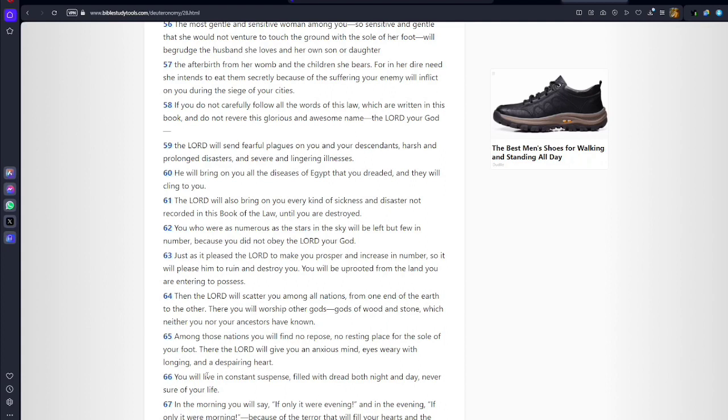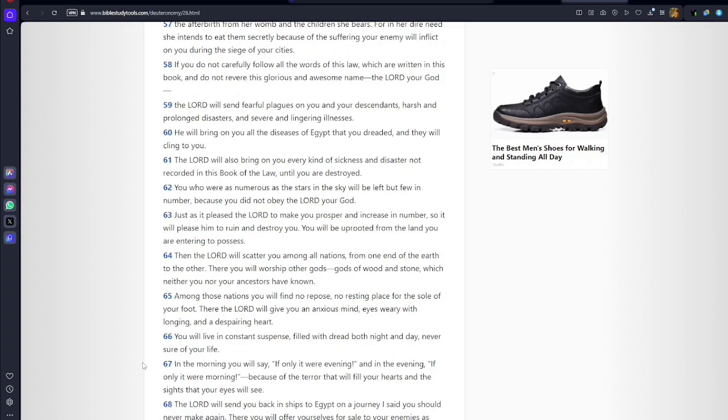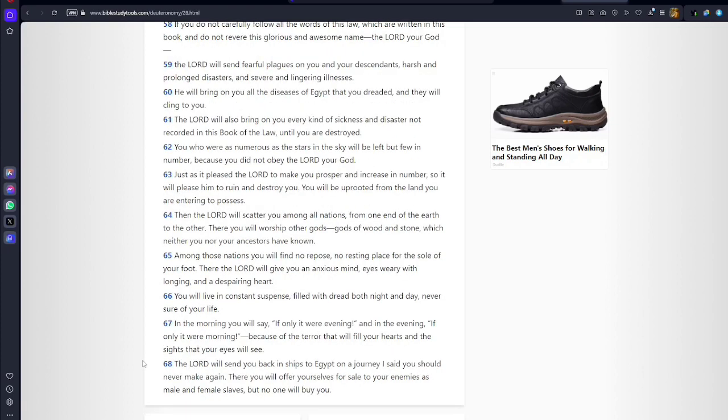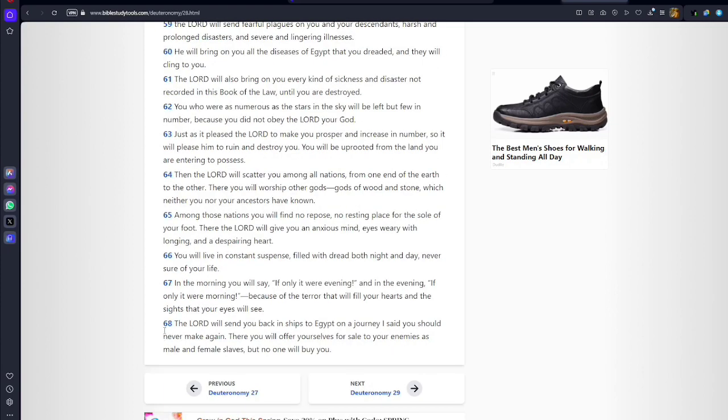You will live in constant suspense filled with dread both night and day, never sure of your life. Doesn't that sound like the Negroes? In the morning you will say 'if only it were evening,' and in the evening 'if only it were morning,' because of the terror that will fill your hearts.